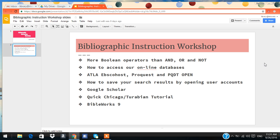Last, if we have time, I'm going to show you a video introducing BibleWorks 9. Okay, let's get started.